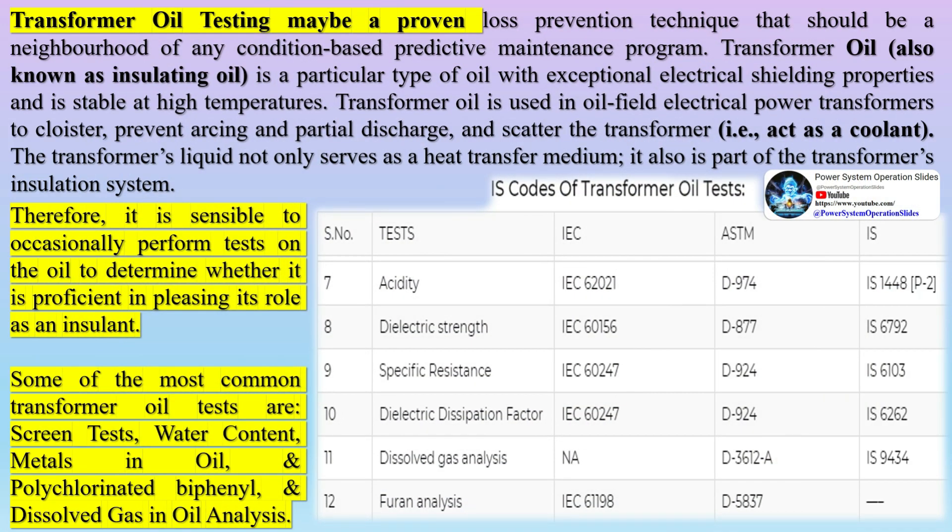Transformer oil, also known as insulating oil, is a particular type of oil with exceptional electrical shielding properties and is stable at high temperatures. It is used in oil-filled electrical power transformers to provide insulation, prevent arcing and partial discharge, and dissipate heat, acting as a coolant.